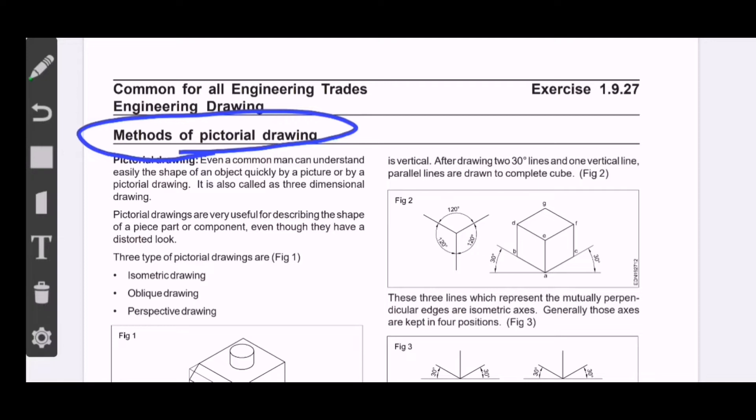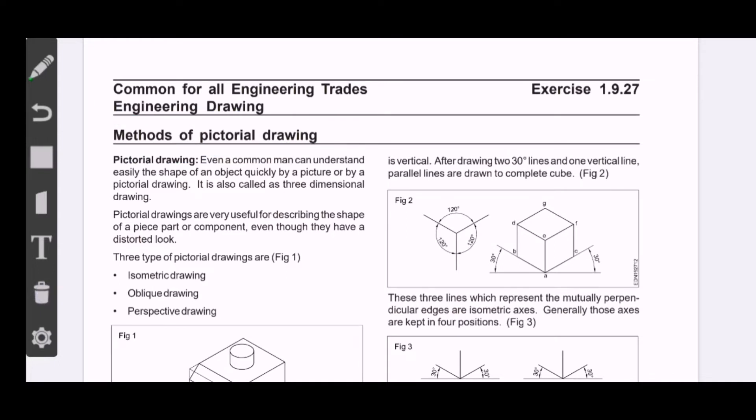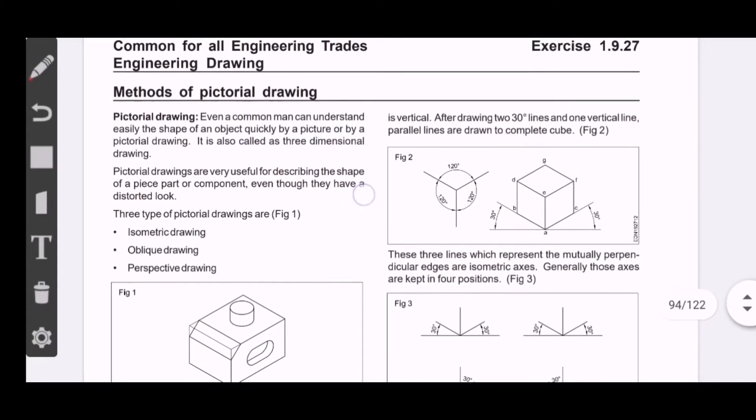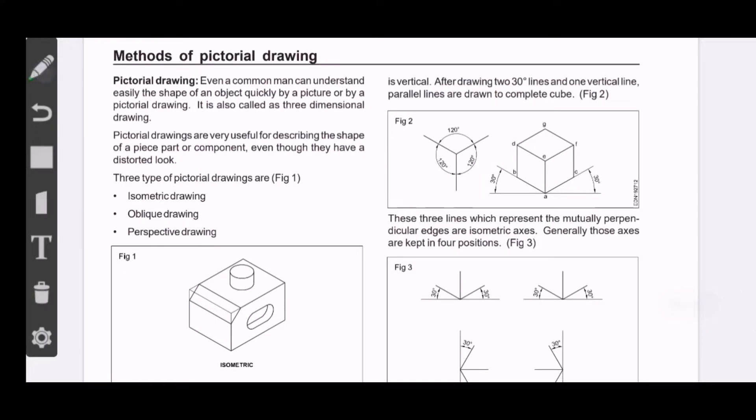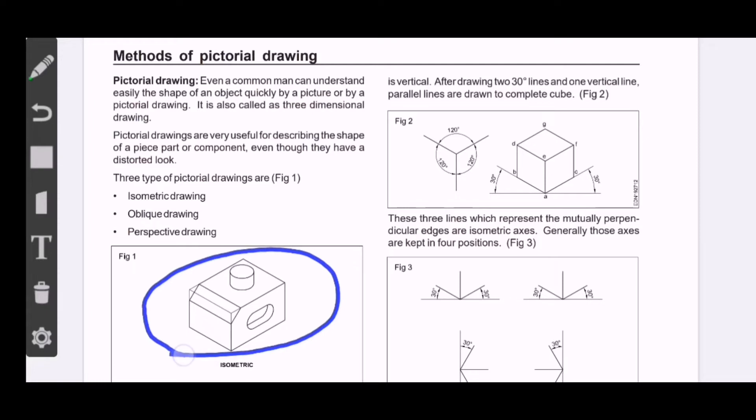Even a common man can understand easily the shape of an object quickly by a picture or pictorial drawing. As a common man, normal people, engineers, draftsmen who are trained, still a common man when you look at pictorial drawing, you can look at the image and understand it very easily. So the three dimensional view is very important.